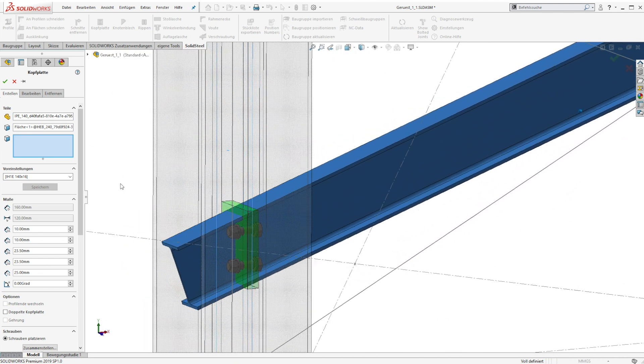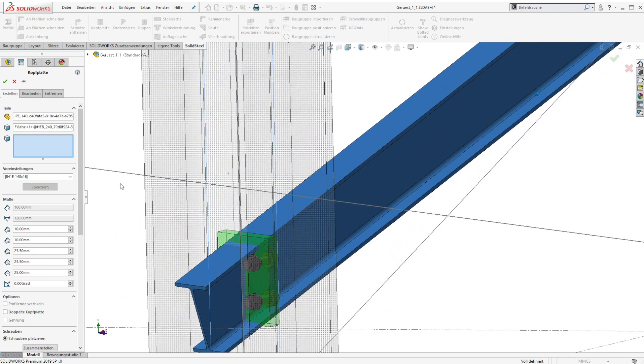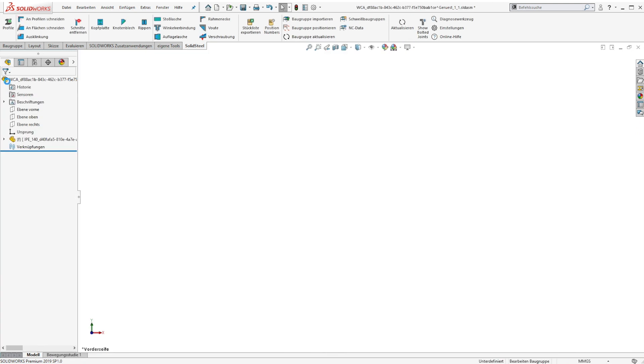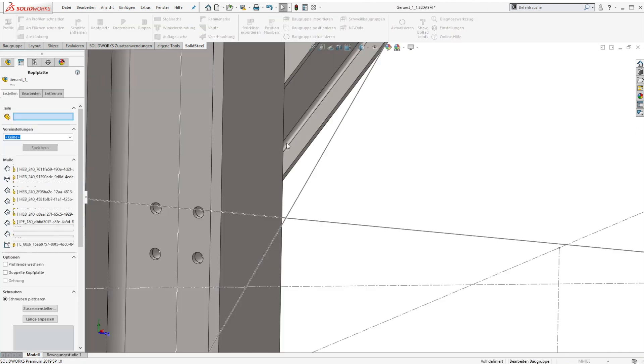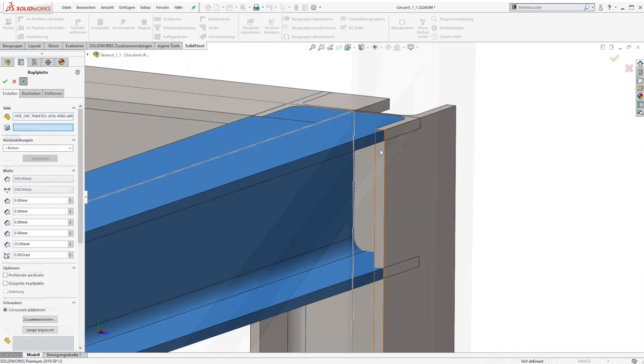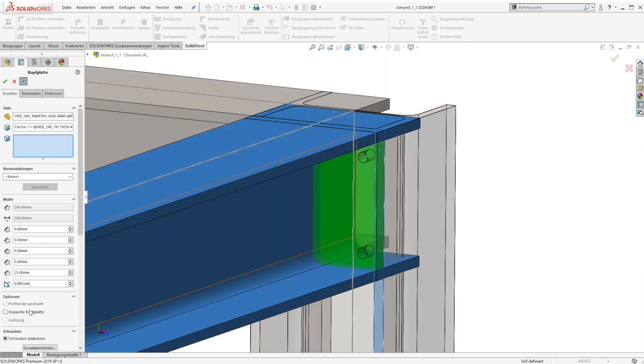After creating the steel connection, the bolts will disappear. Of course all the information are still there and can be used in bills of material and things like that. If required, the bolts can also be displayed again.